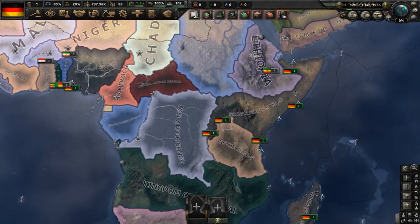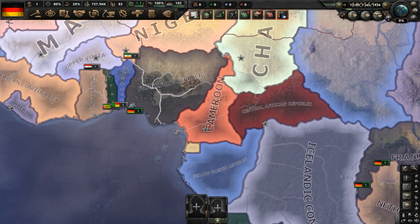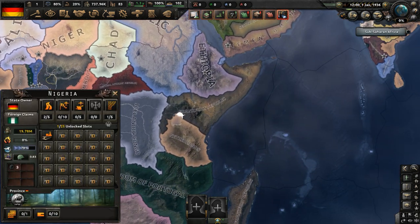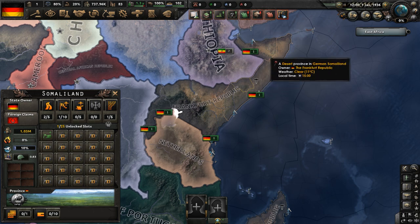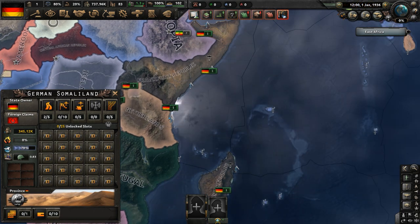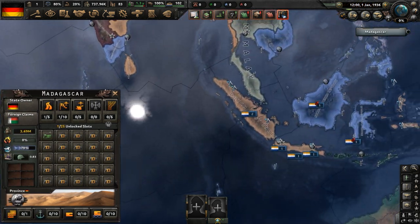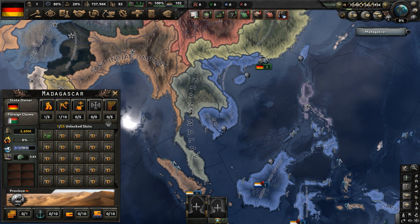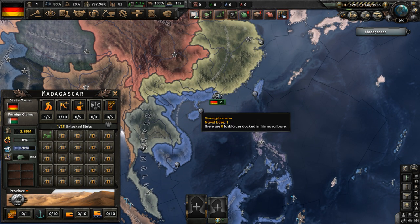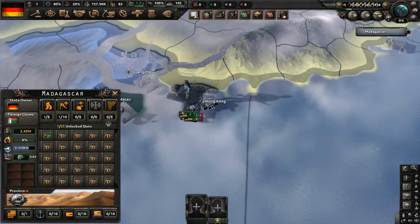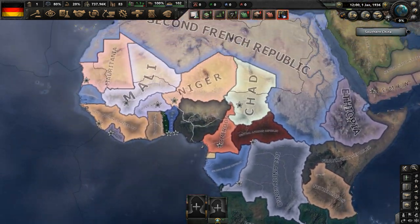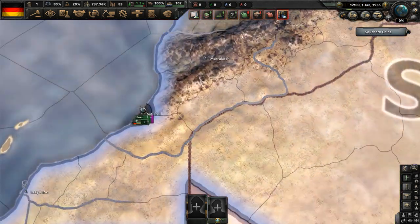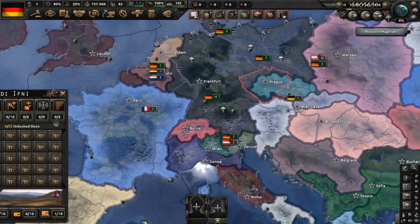The German Republic controls colonies — overseas territories including Nigeria, Uganda, Rwanda, Burundi, Kenya, Somaliland, German Somaliland, Madagascar, and Hong Kong, which the British didn't get. We also control a base in Morocco, so quite a few overseas colonies for the Germans.